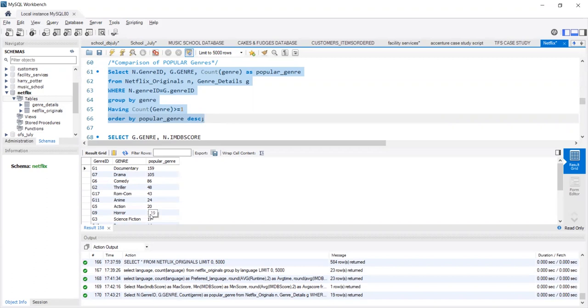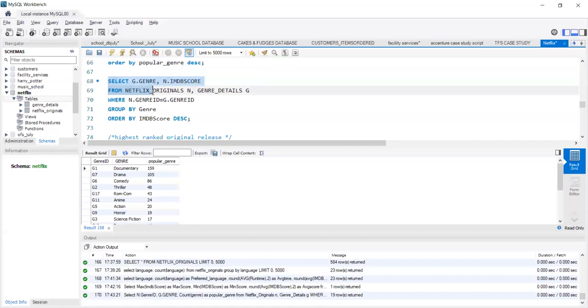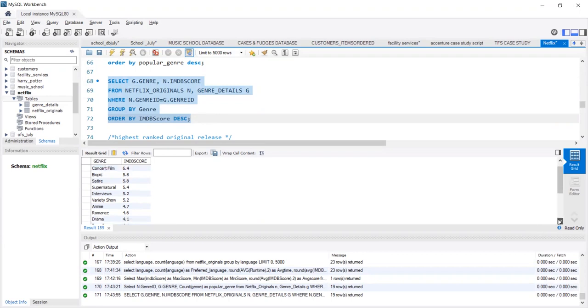But just like language comparison, is this the preferred genre of the viewers? Let us compare genre with their IMDB scores. We run this query and we see that historical movies, concert films, biopics, they have a higher IMDB score rating as compared to romance, animation movies, drama, rom-com.